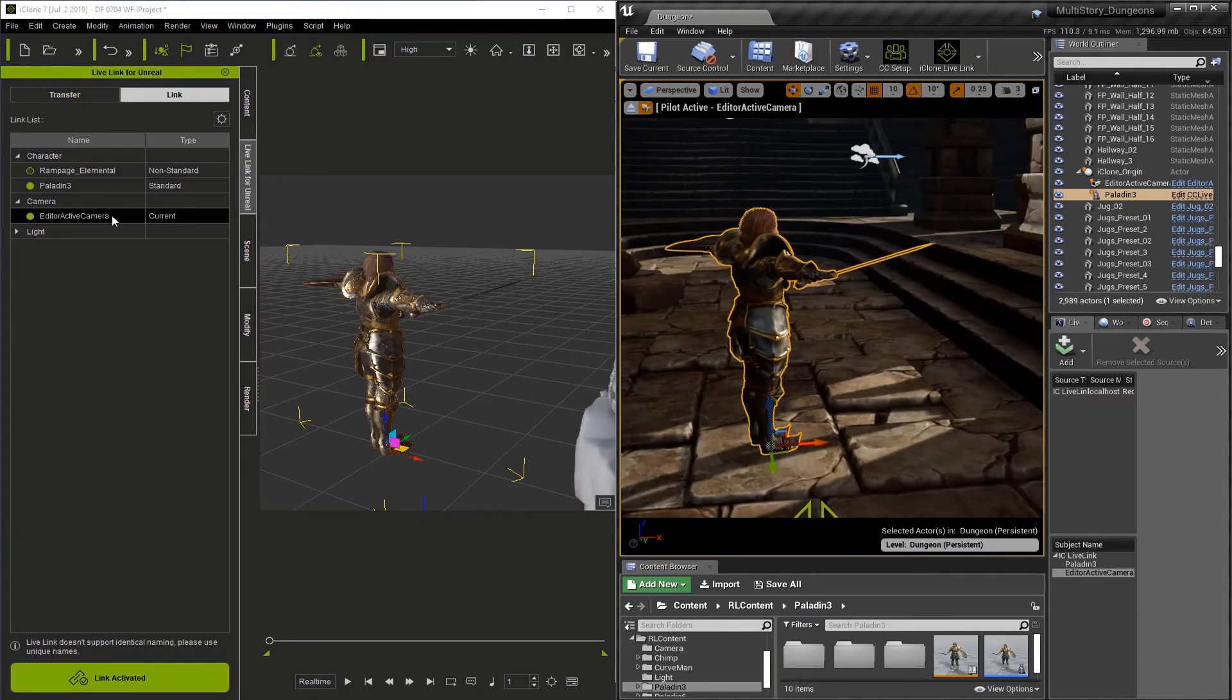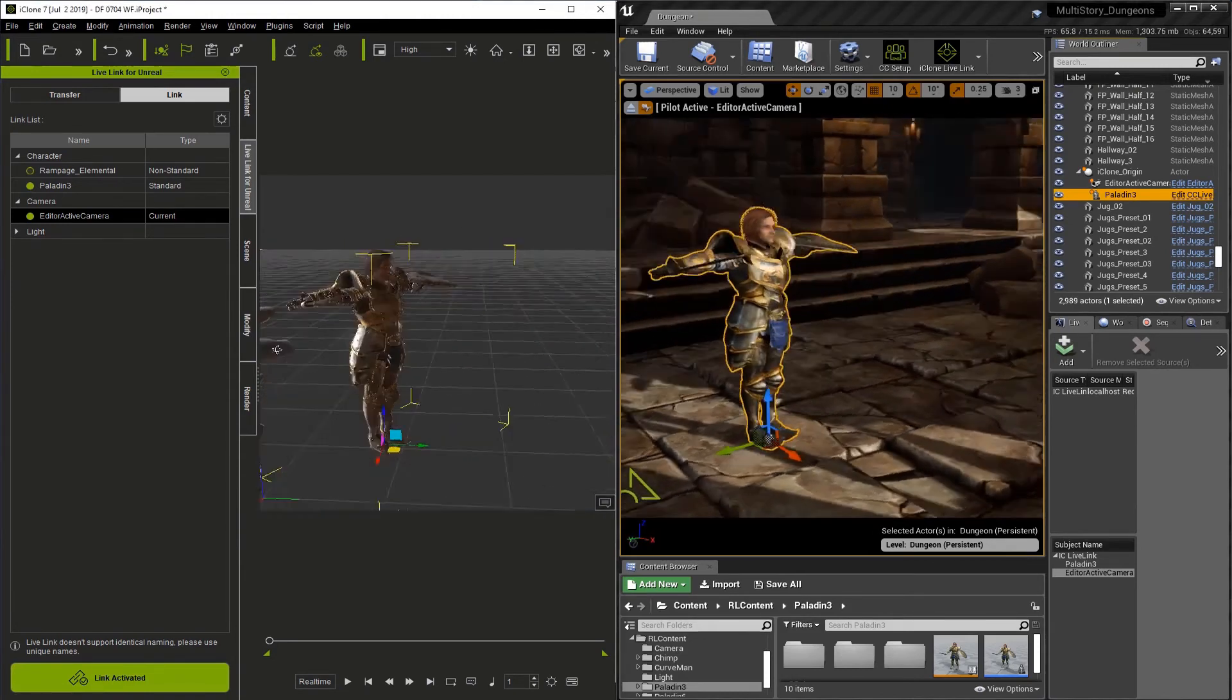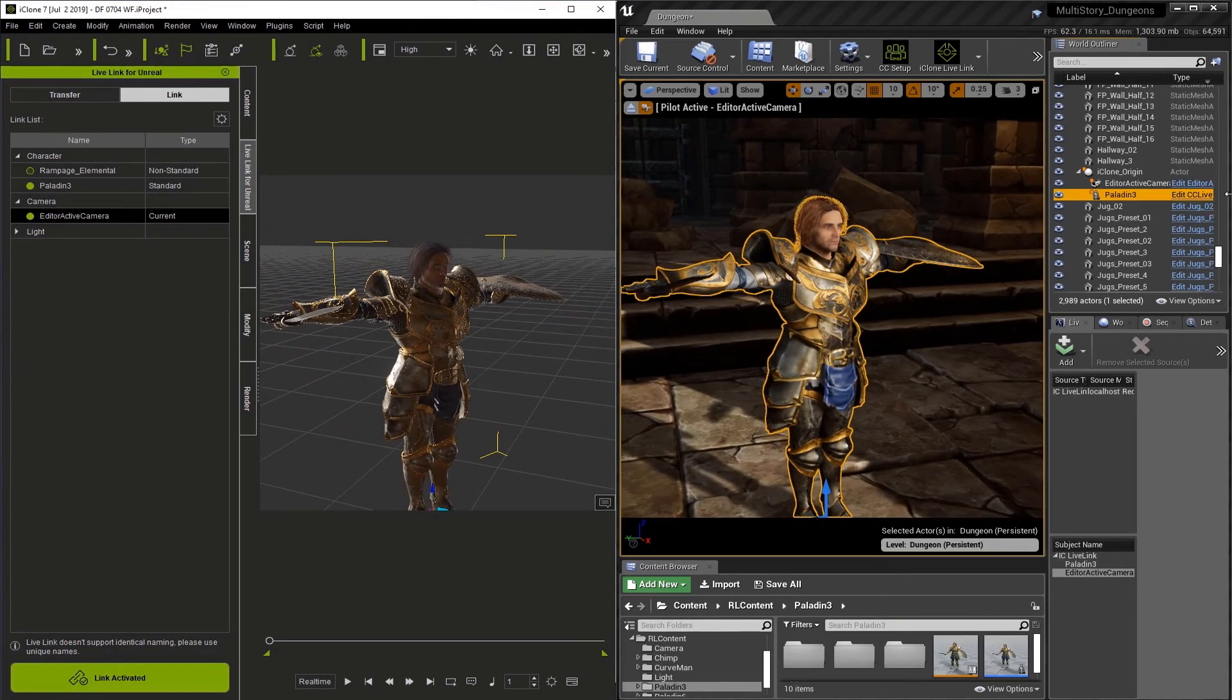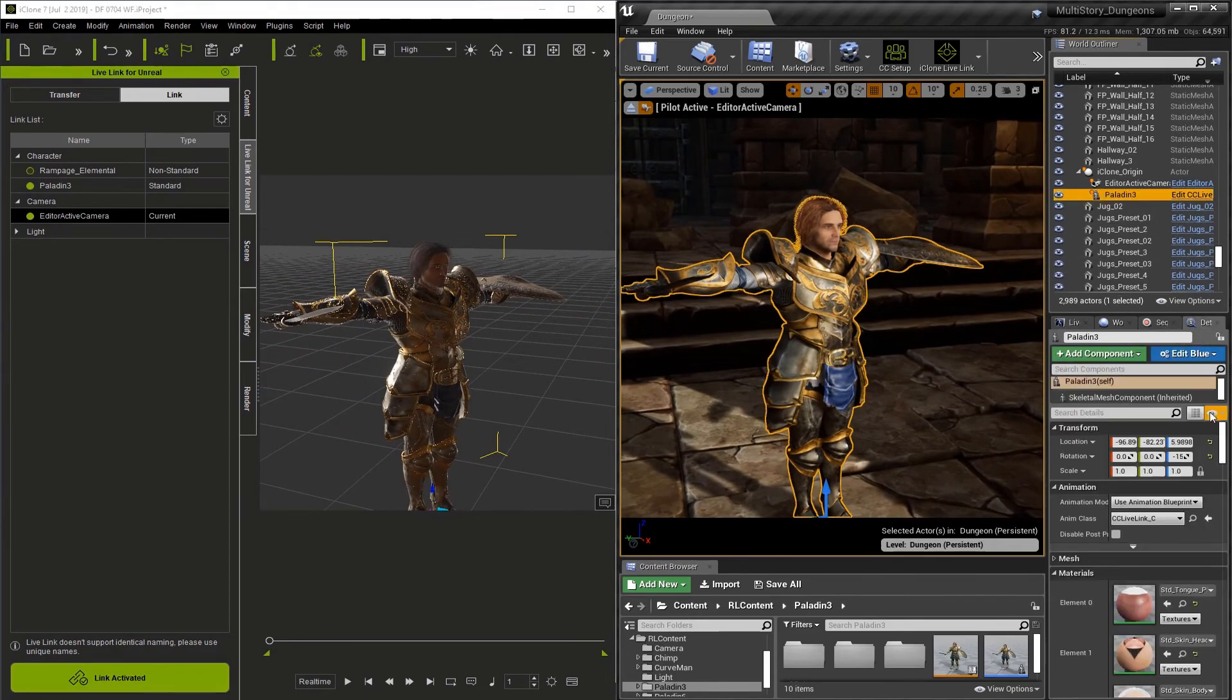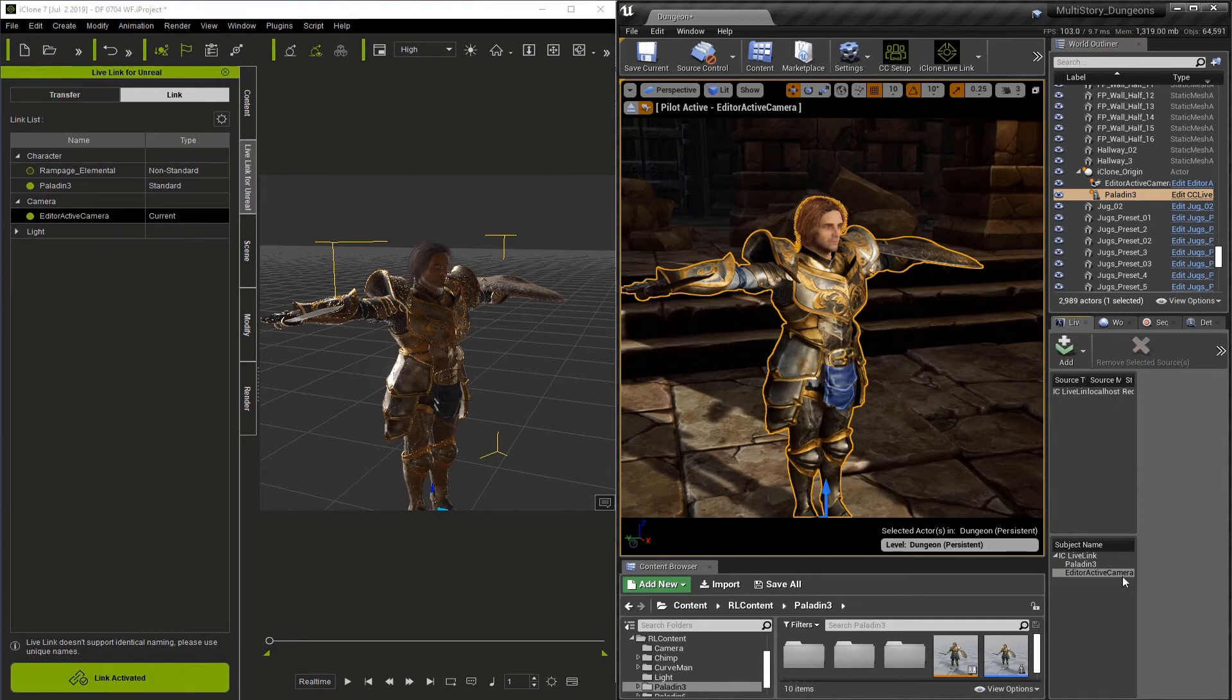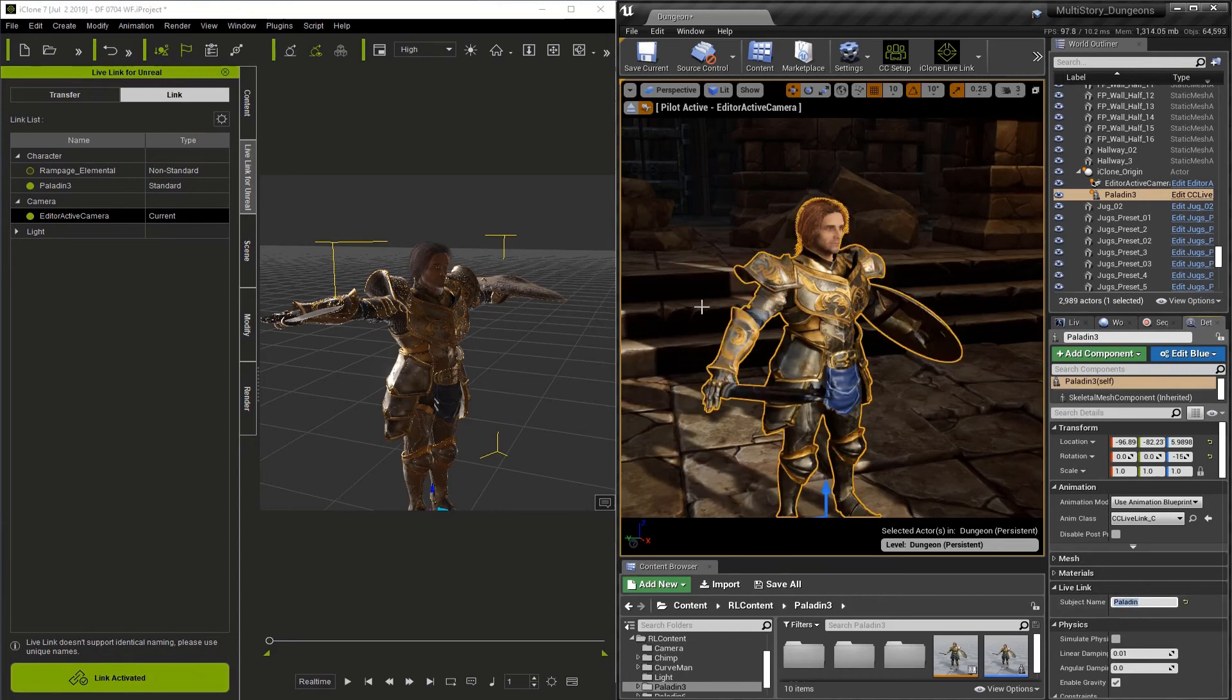Another thing I should mention is that these links are name specific, so the names have to match. So if we look at the Paladin, I'll just zoom in here so we can get closer, you can see when I have it selected, I can go to the details section, and I can scroll down to Live Link and you'll see that the name matches Paladin 3 with a capital P. It also matches here in the Live Link tab.